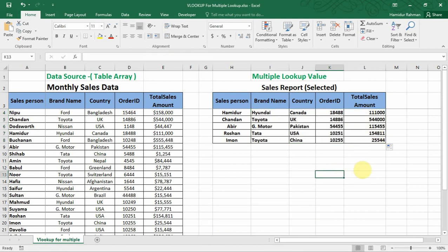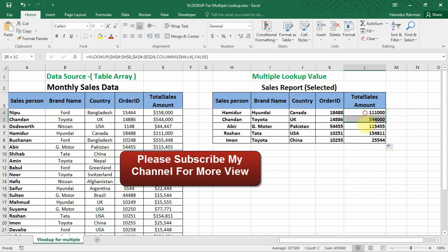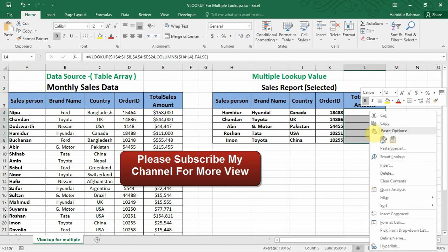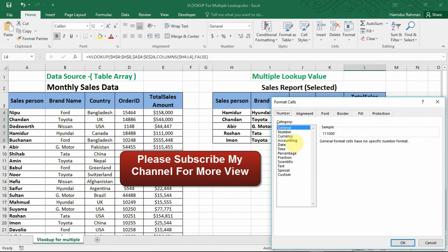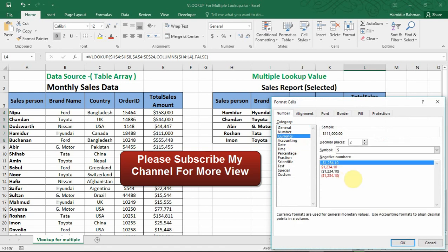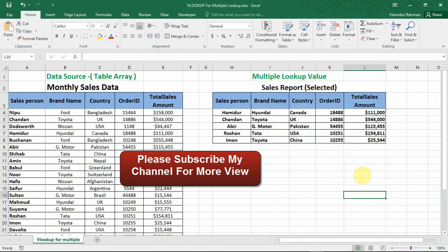Using this feature of data finding by VLOOKUP, you may find more data from your table array, but the columns should be in the same category. Viewers, thanks for watching — please comment, like, and share, and don't forget to subscribe to my channel for more videos.